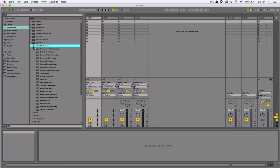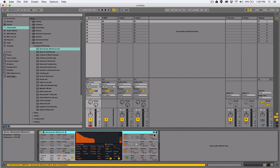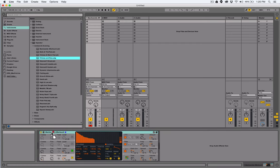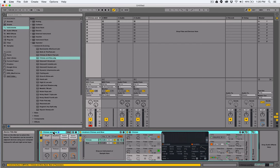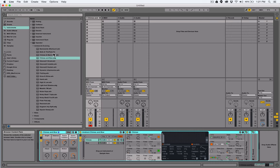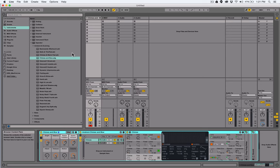There are two types of presets for Ableton Live devices and instruments: the .adv and the .adg. If you load up a .adv you get just the single operator window, but if you load up a .adg you'll see it loads operator along with other things. When getting familiar with operator for the first time, I recommend sticking with the .adv presets so you don't get lost with additional audio or MIDI effects altering the sound.